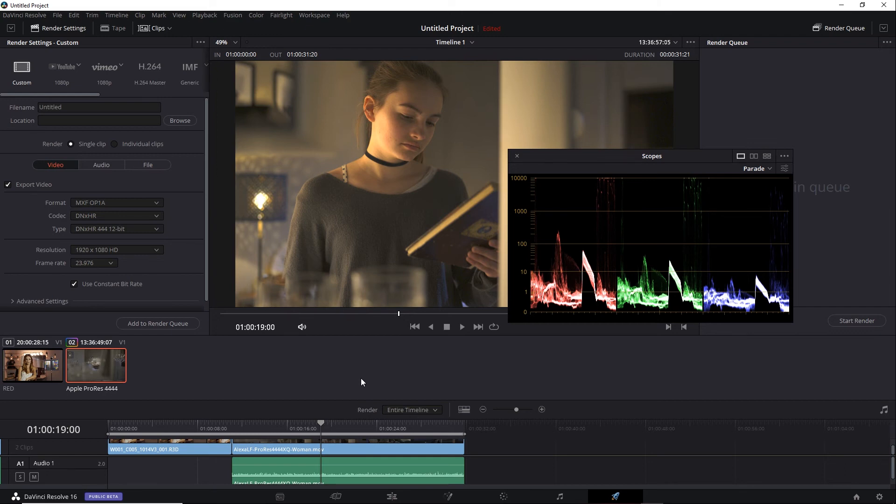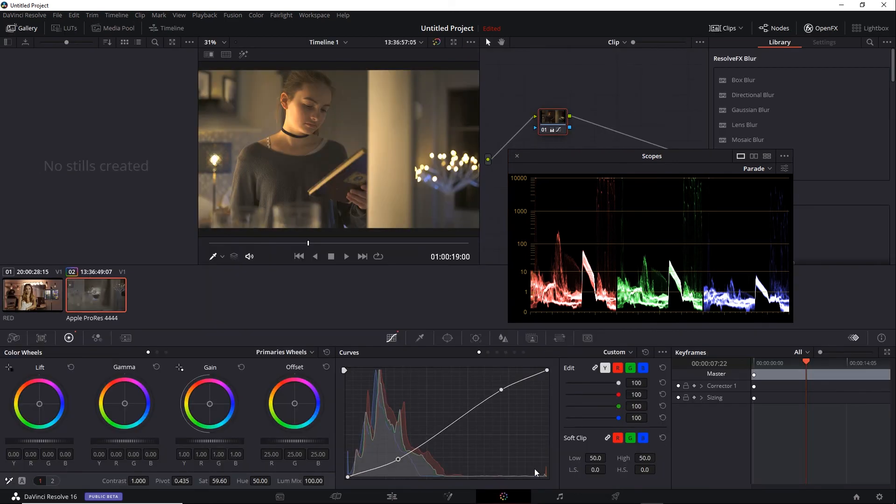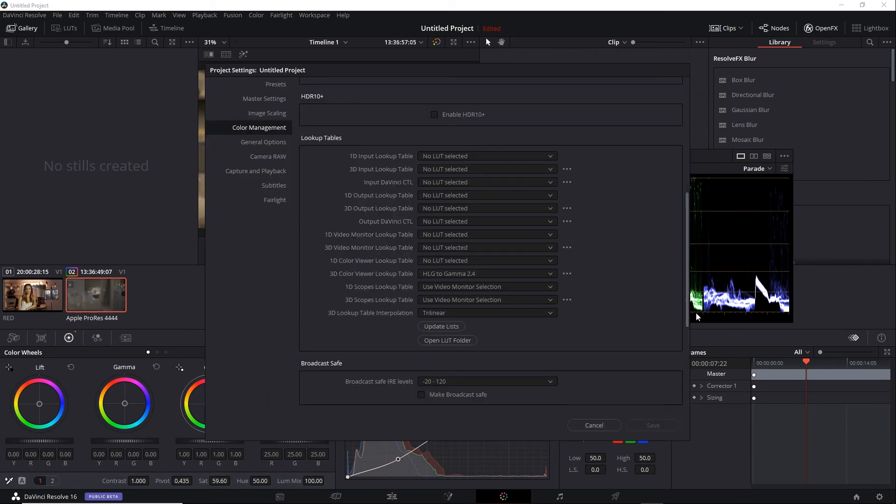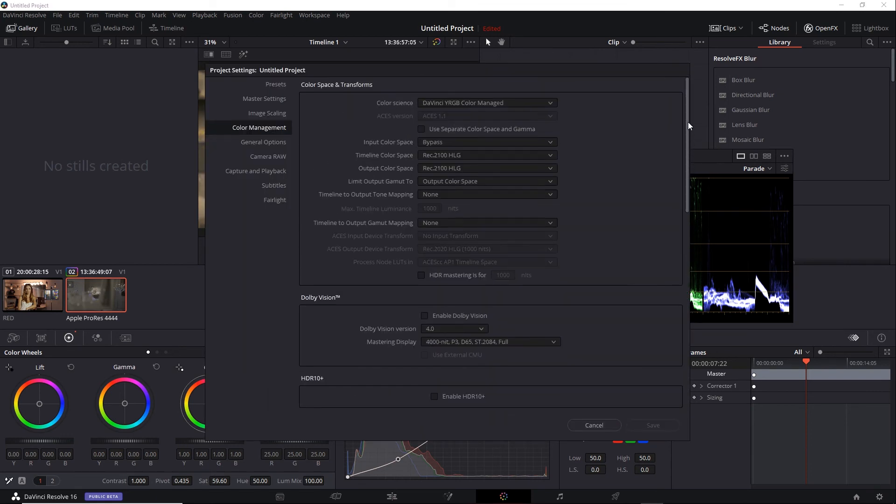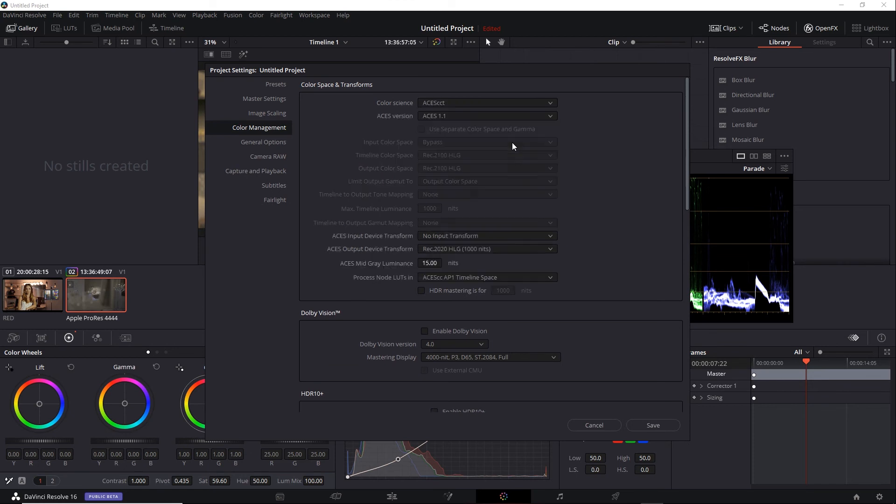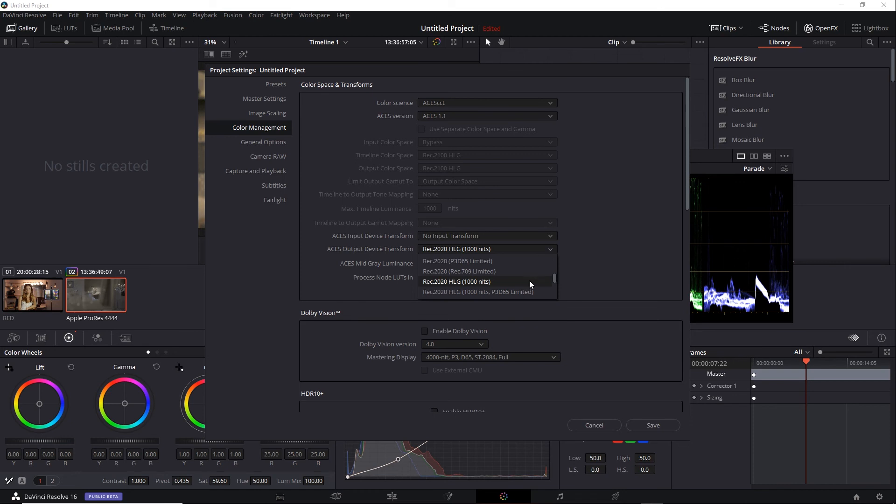Now, I also mentioned you can use ACES with HLG. Let's take a look at that. I'll switch from RCM to ACES CCT, and then I can change the output device transform. You'll see it's already selected here, but there are several HLG options.